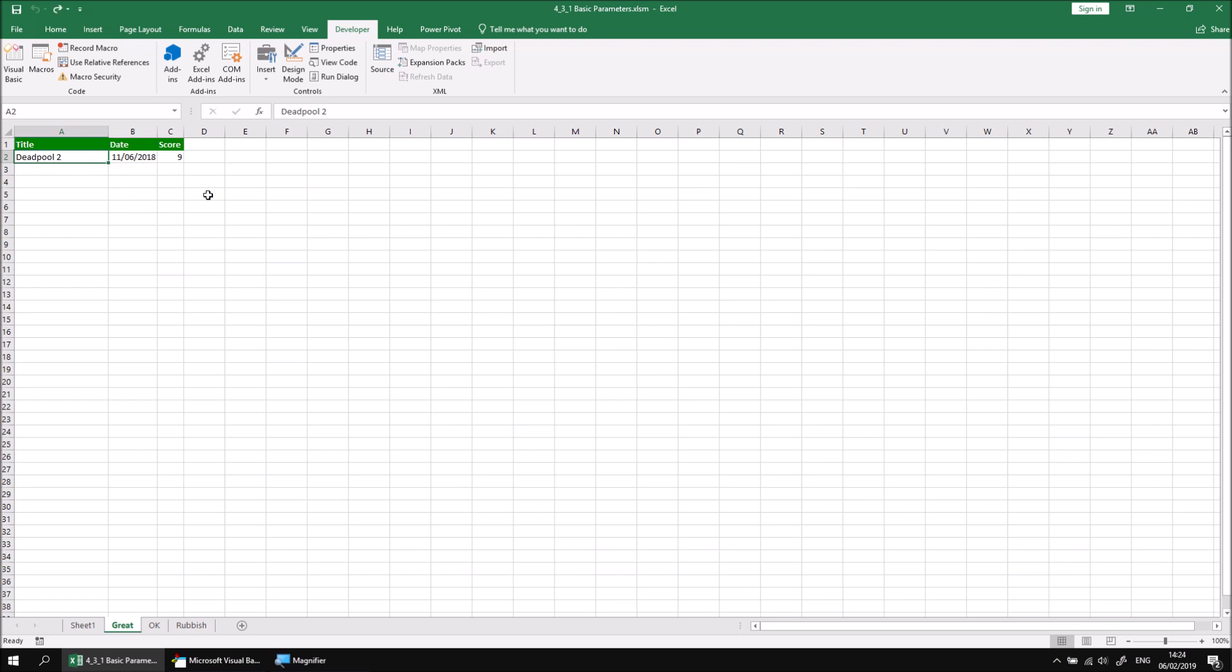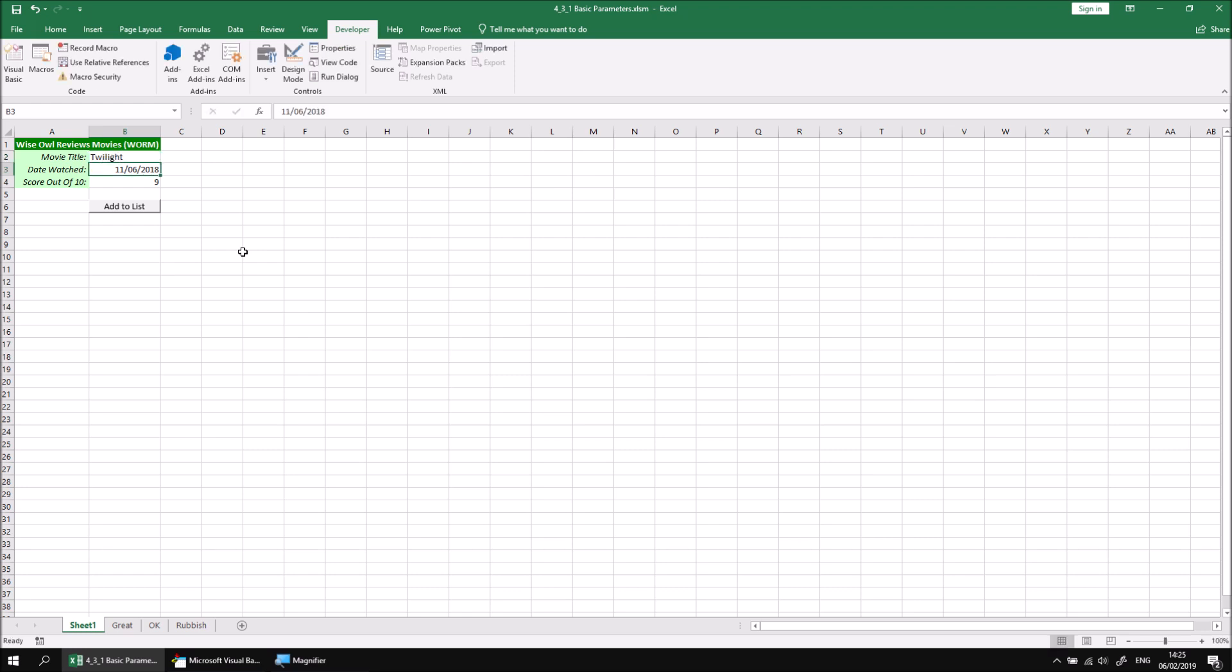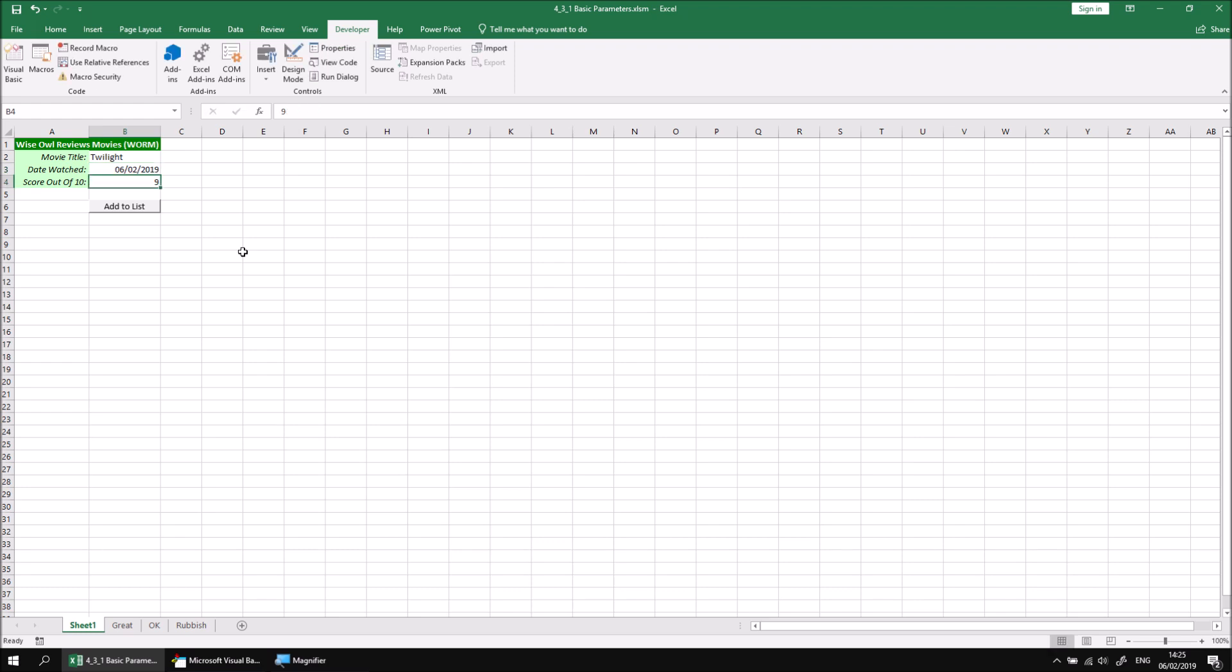It's also worthwhile testing the code by stepping through it. So let's head back to sheet one and then maybe enter some different details just to have a different set of information. We can change the movie title. Let's go with, I don't know. Let's go with Twilight. Oh, that means that I've got to pretend that I've actually watched it. Let's just enter some, let's just enter today's date. I can do that by pressing control and semi-colon on the keyboard just to write today's date into the cell. And I'll pretend, I don't need to pretend actually, I can give it a score of zero. There we go.